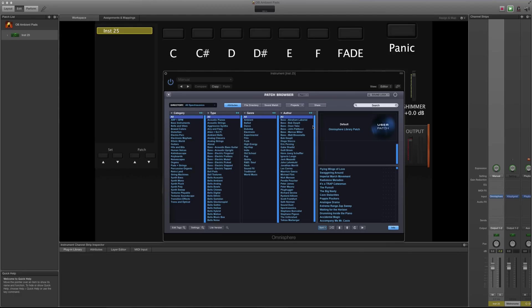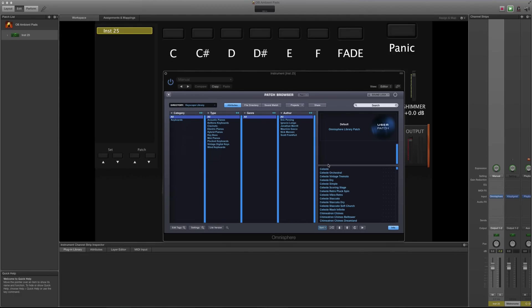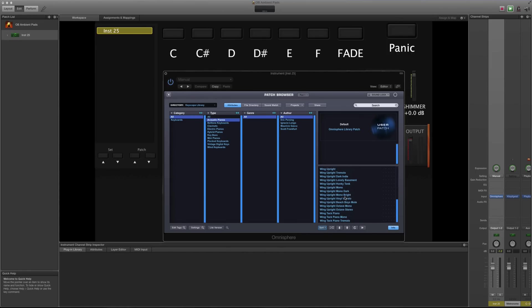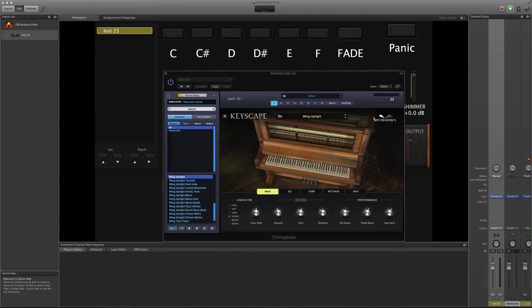Okay, let's do what we did last time and sort everything just by Keyscape library. Let's go to pianos. I'm going to use this Wing Upright again. I really like the piano because it's got a lot of character to it, so let's use that one.